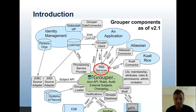Web Services uses the Grouper API, and it interfaces with applications via the Grouper client, or various connectors, or custom web service clients that write to the Grouper web service API.